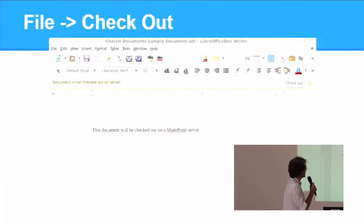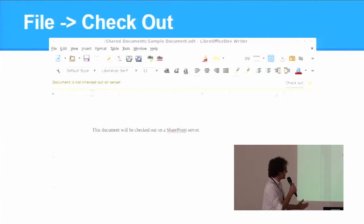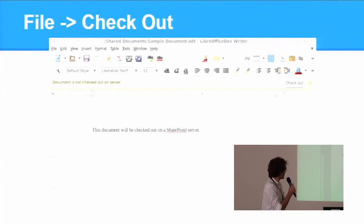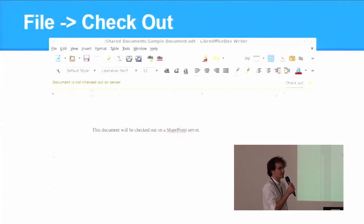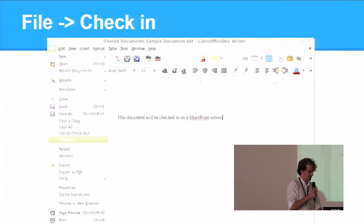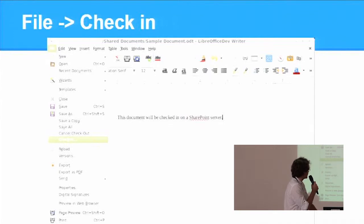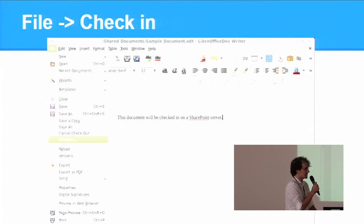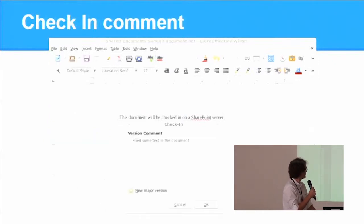Once you open a document, you have to check it out so others won't edit it while you're working. You do your modifications, you check the document in, you provide some comments, and that's it. You've created a new version of the file on the server.